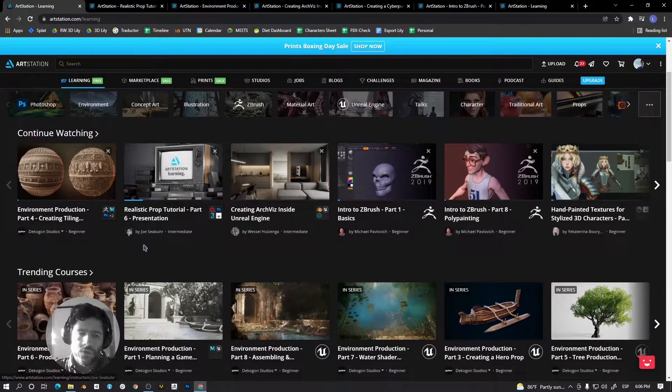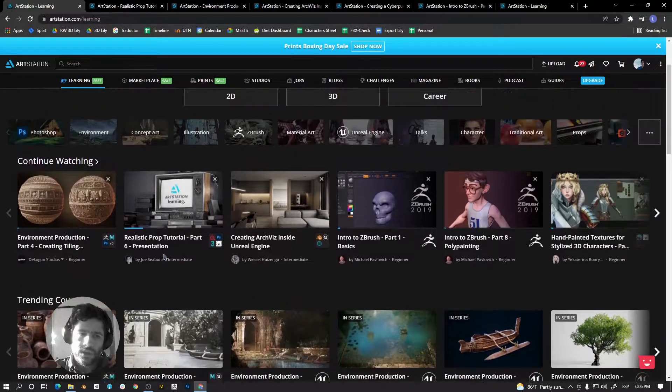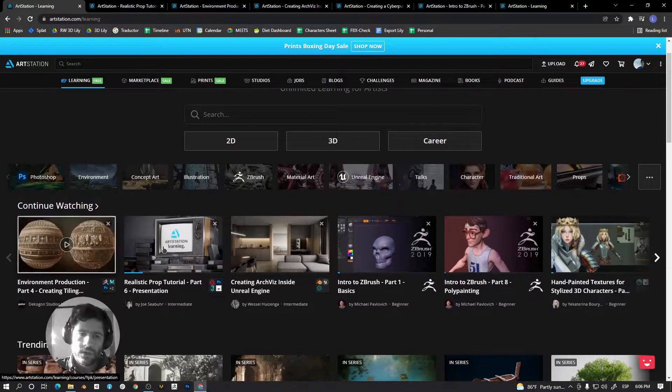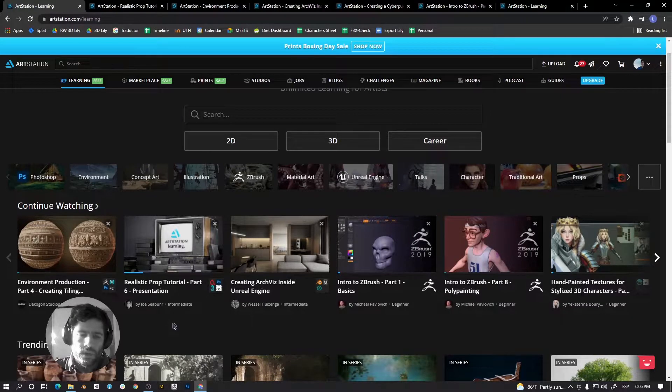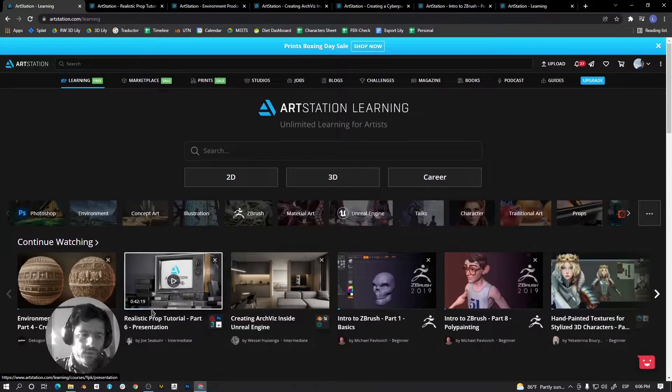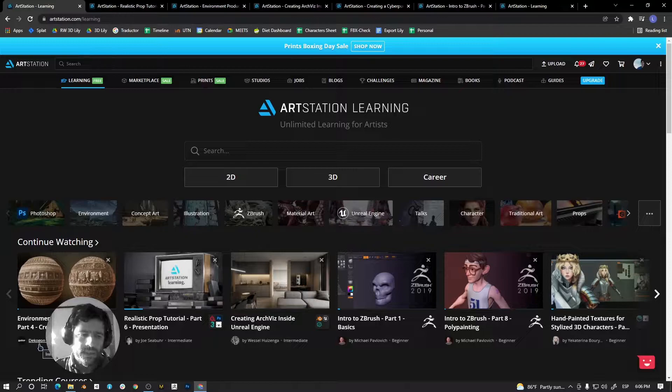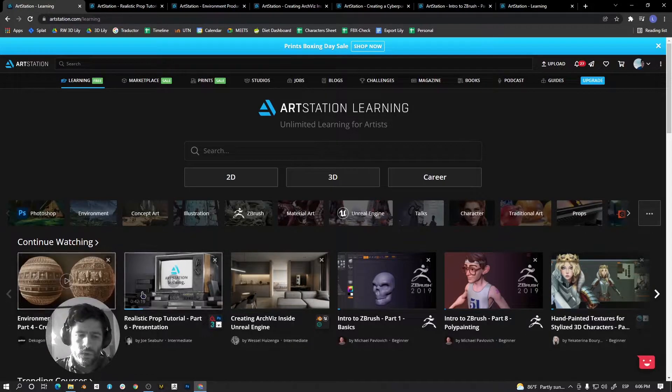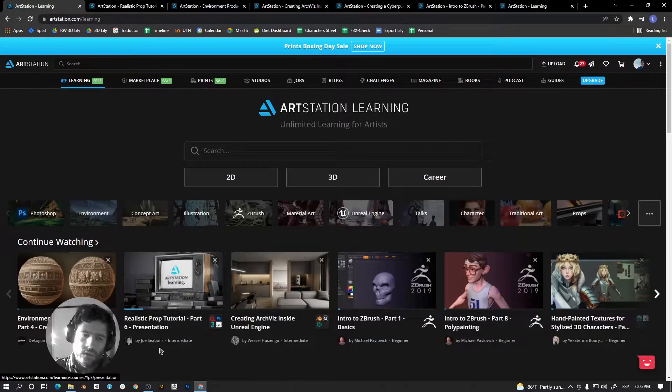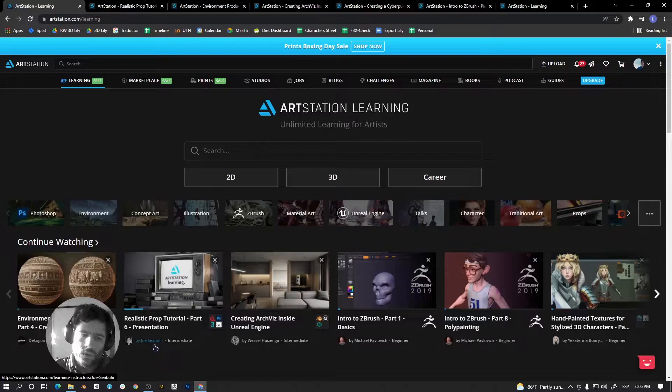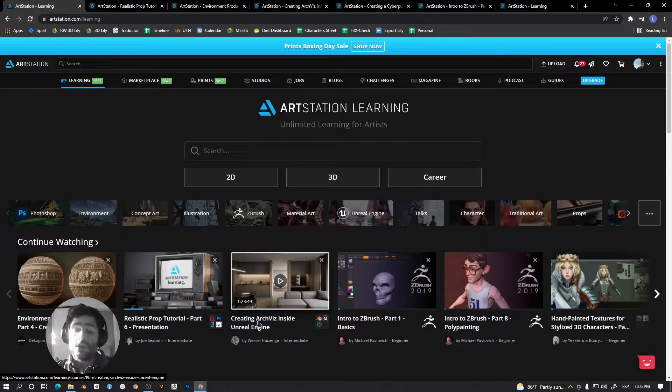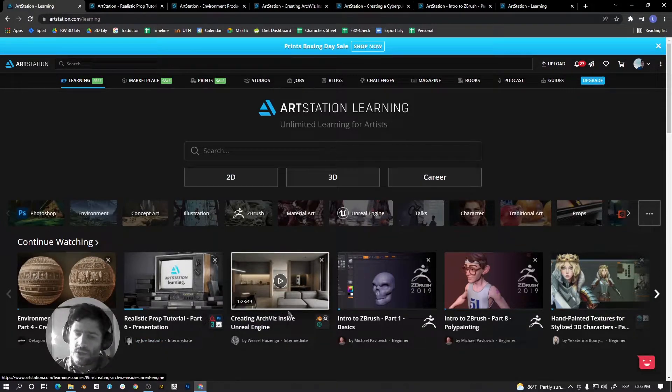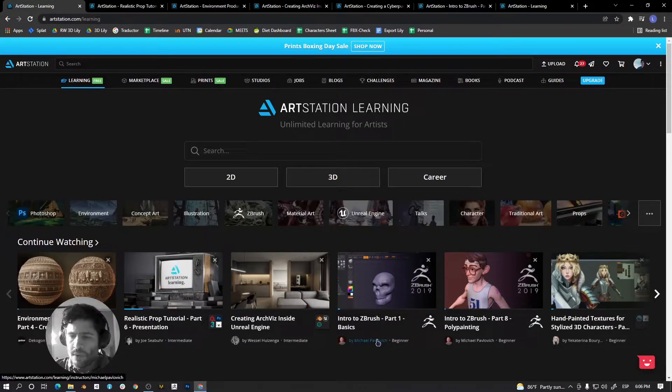to learn new things. For instance, here I have some examples: environment production from Dekogon Studios, a realistic product tutorial from Shou Zibur, creating architectural visualization in Unreal Engine, and introduction to ZBrush from Michael Pavlovich.